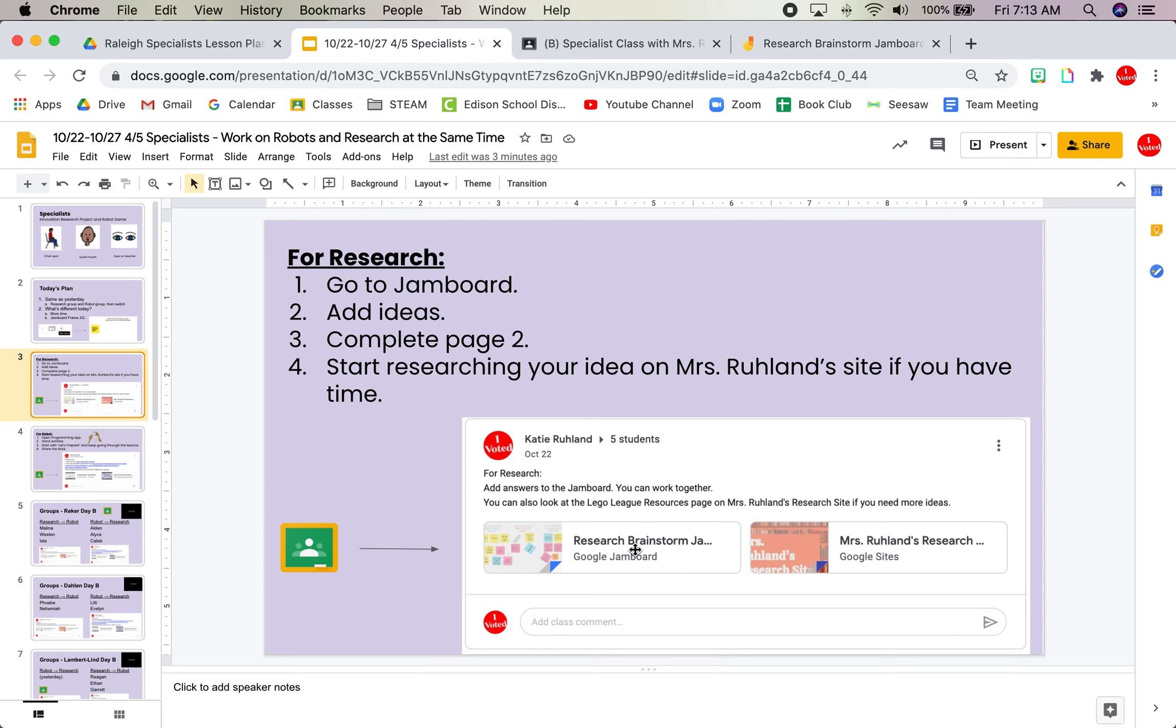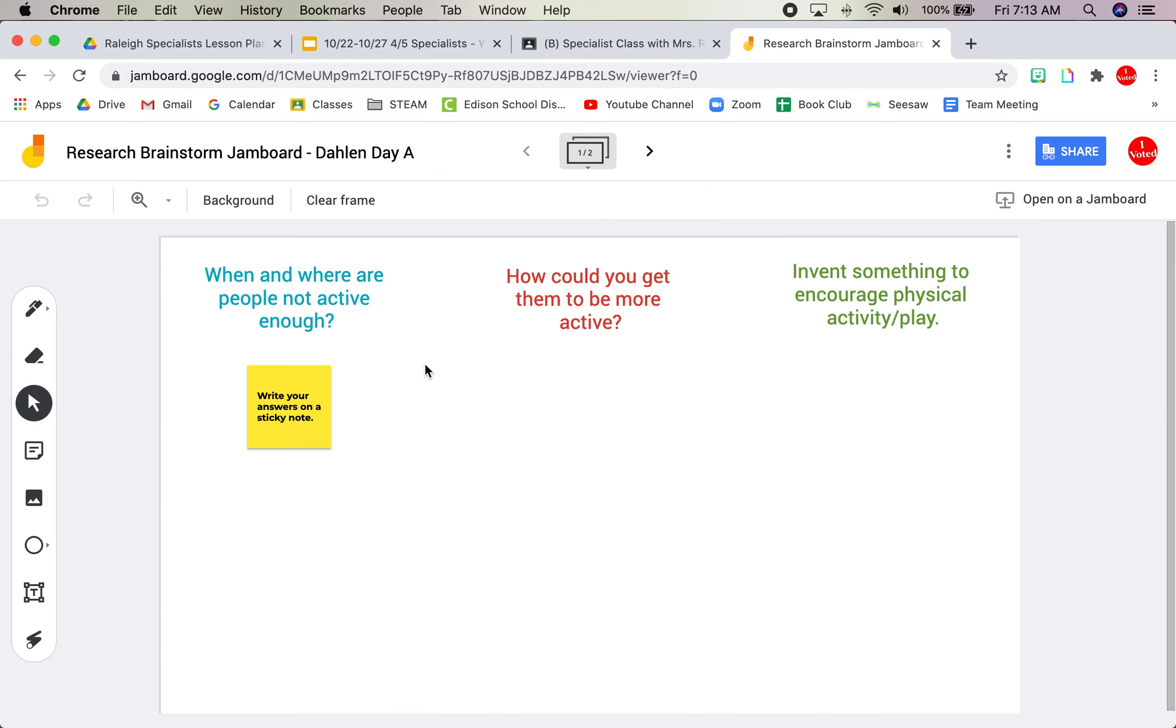For research, you are going to go to Google Classroom and you are going to click the Jamboard and add your sticky notes if you had more ideas over the last 24 hours. And up here is where you get to the new frame.